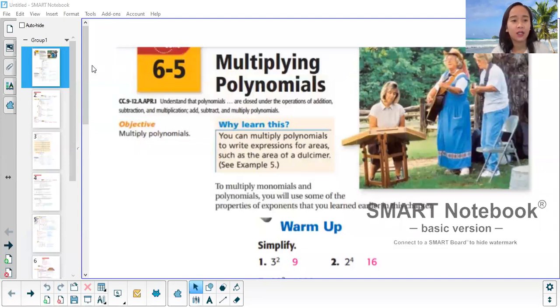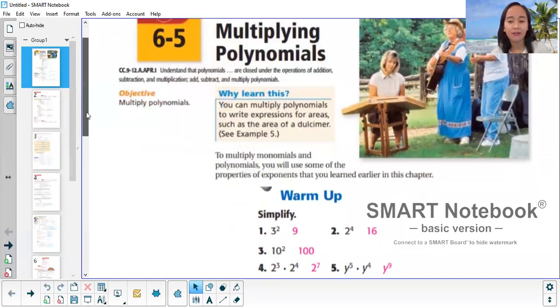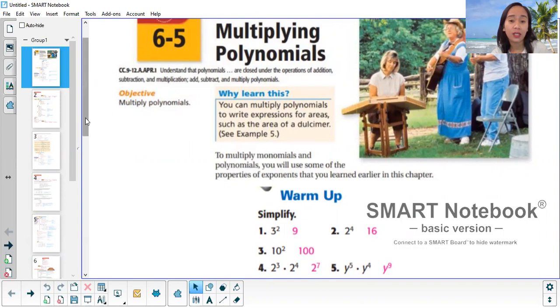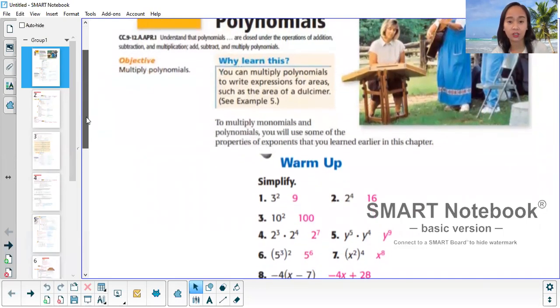Hi guys! So we're going to have multiplying polynomials for the next two weeks. Let me share the screen. These are the notes that I have provided you. So let me discuss this one first. So multiplying polynomials — our objective is to multiply polynomials, may it be monomial, may it be binomial.